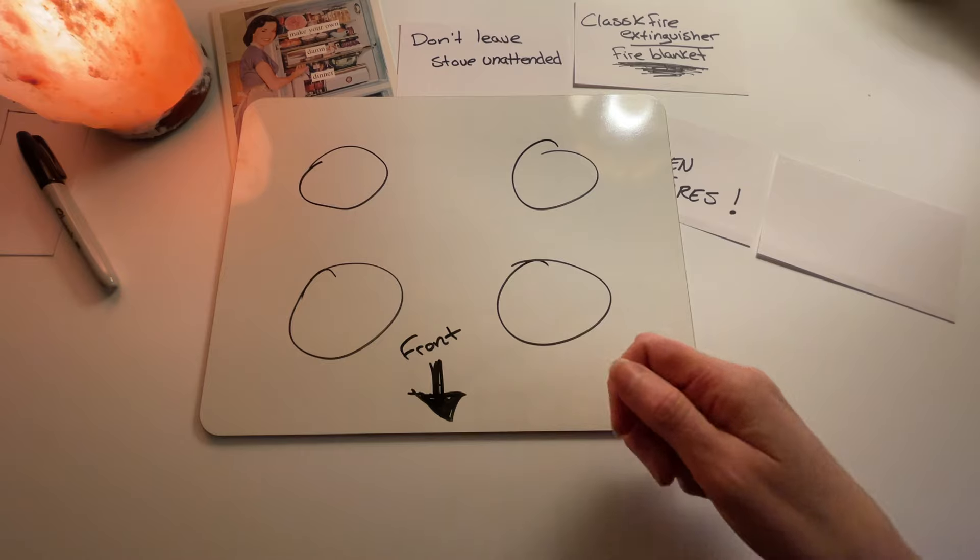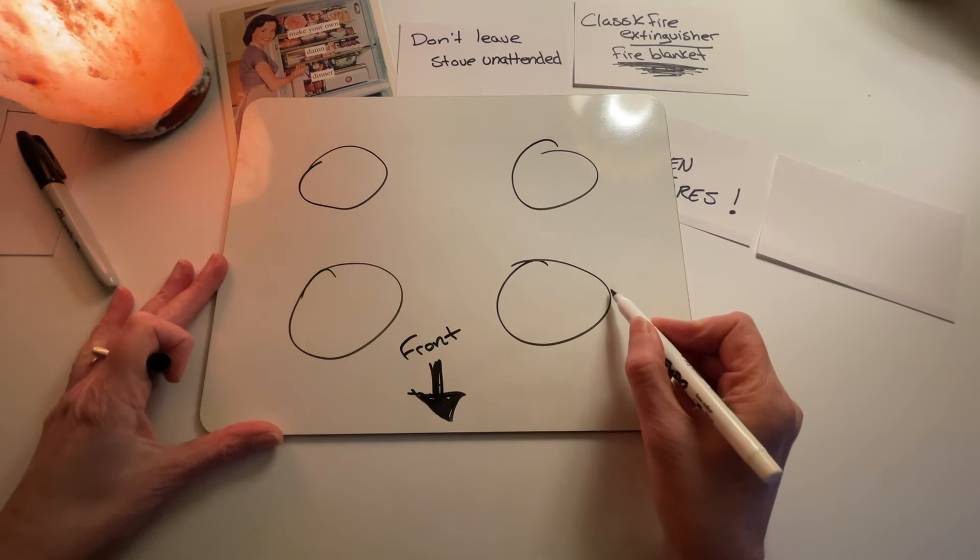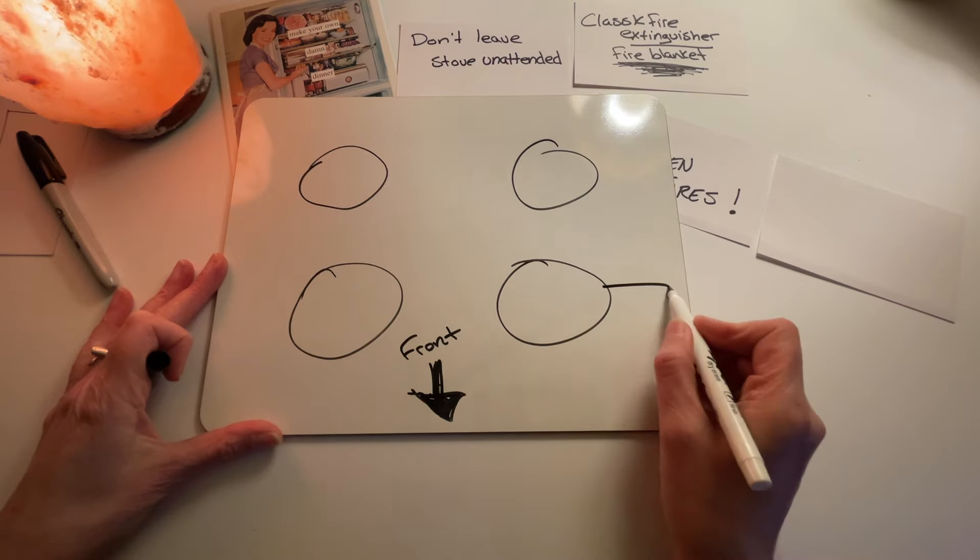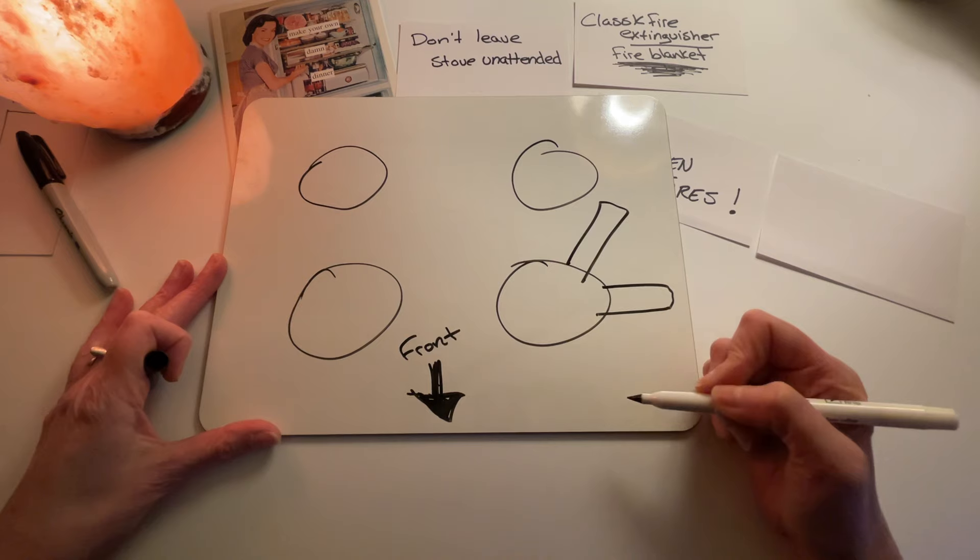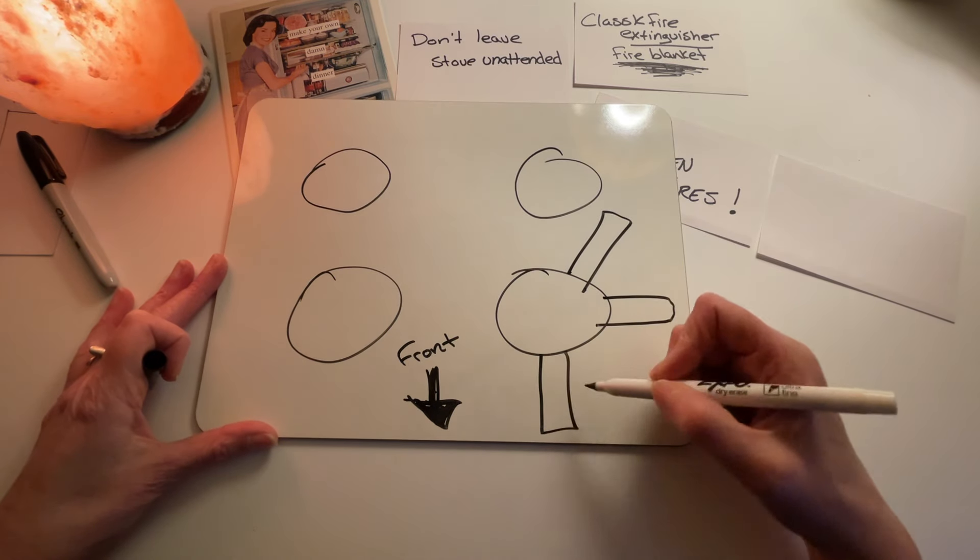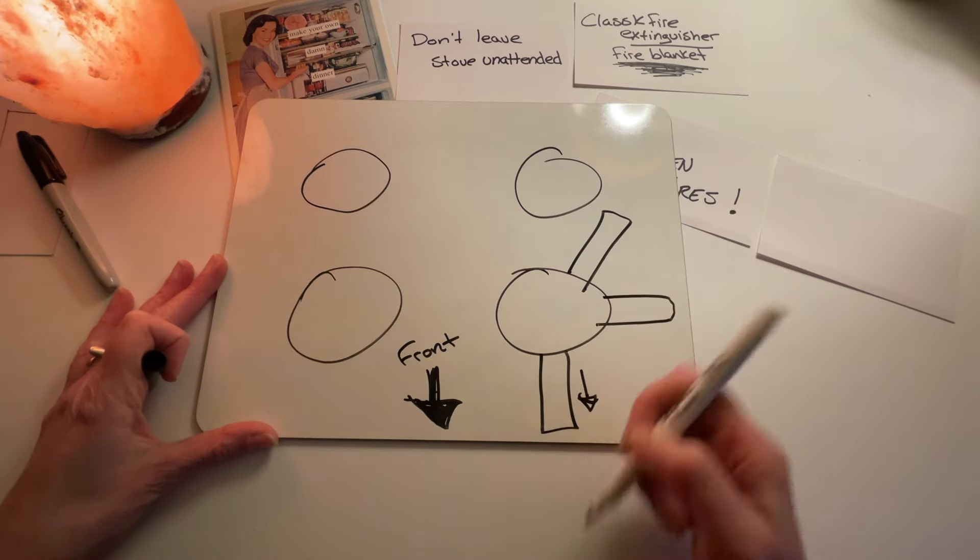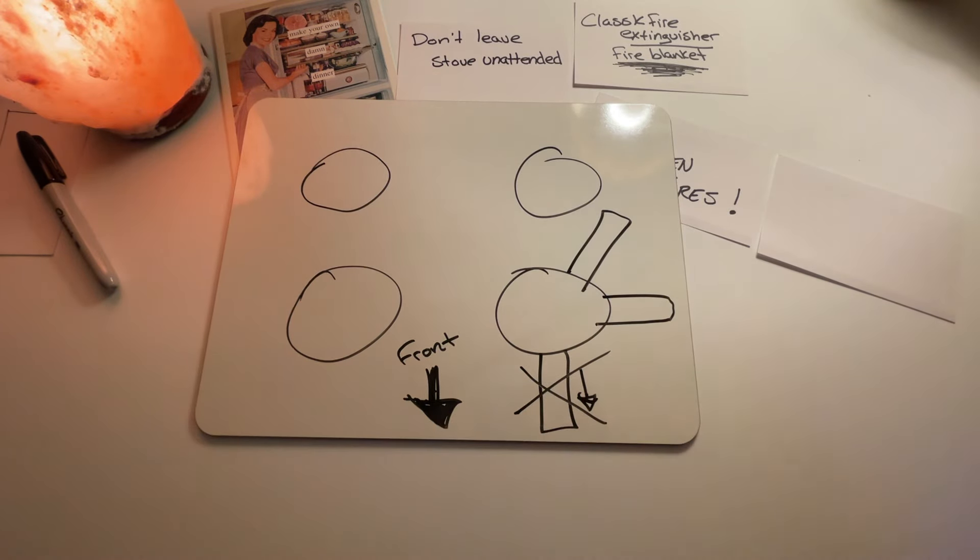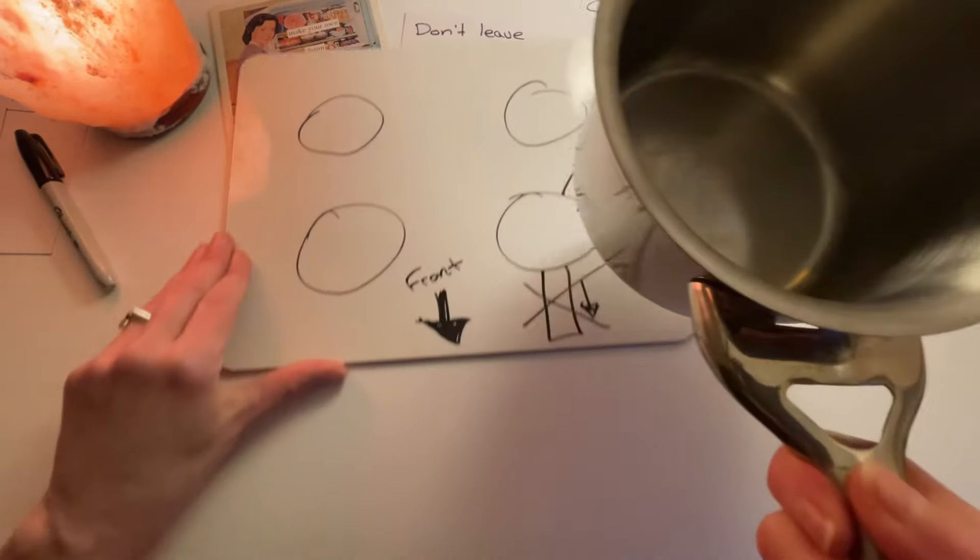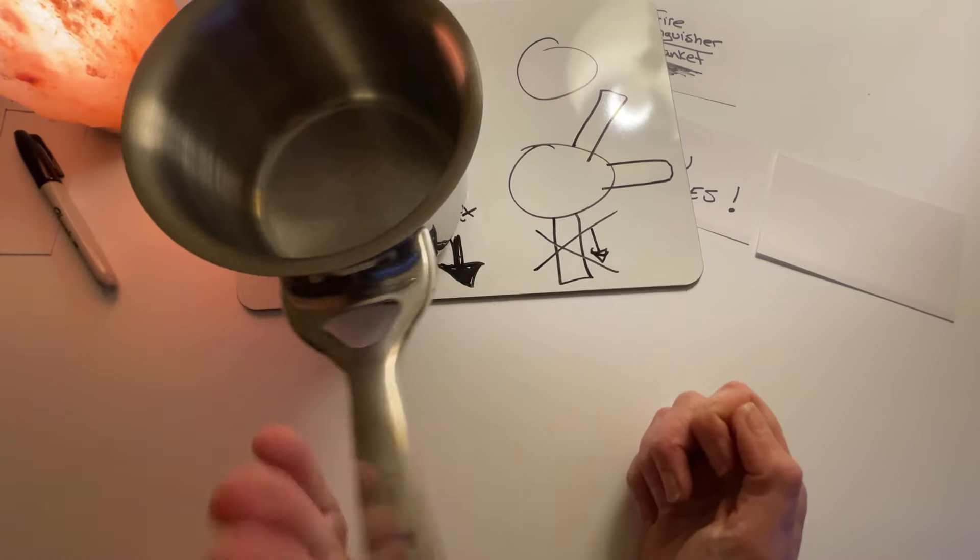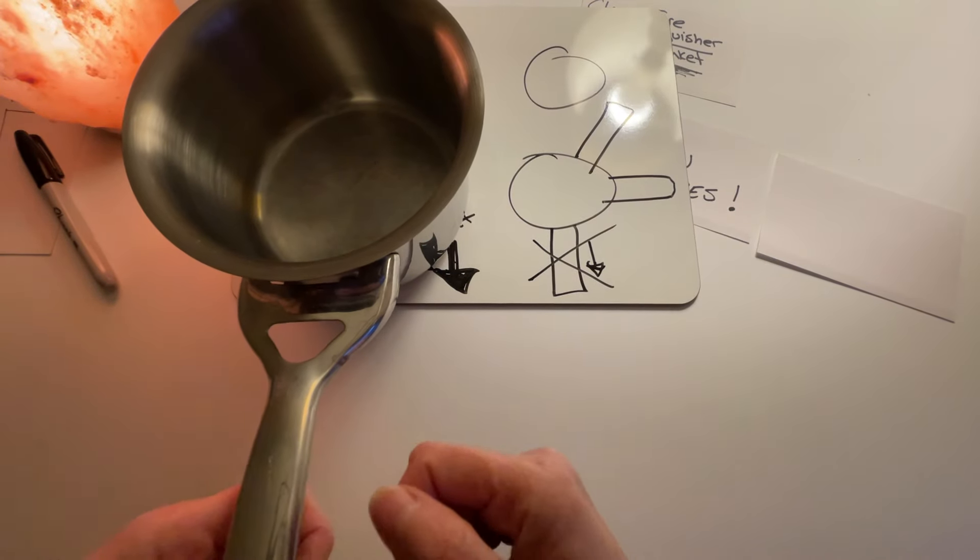When you have a pan on the stove, make sure the handle is facing towards the stove or towards the back of the stove. But don't ever let your handle be facing this direction because it'll be hanging out. If you have your handle like this, if a kid walks by, if an adult walks by, if anybody walks by, they could knock into it. A child could come up and grab it.